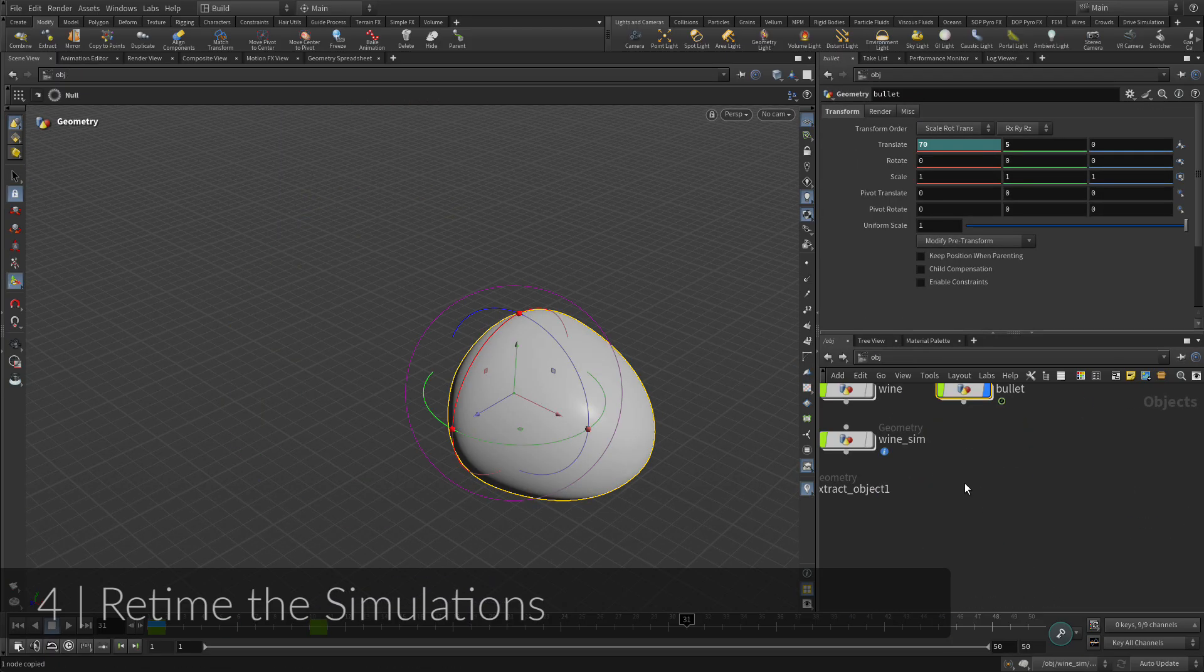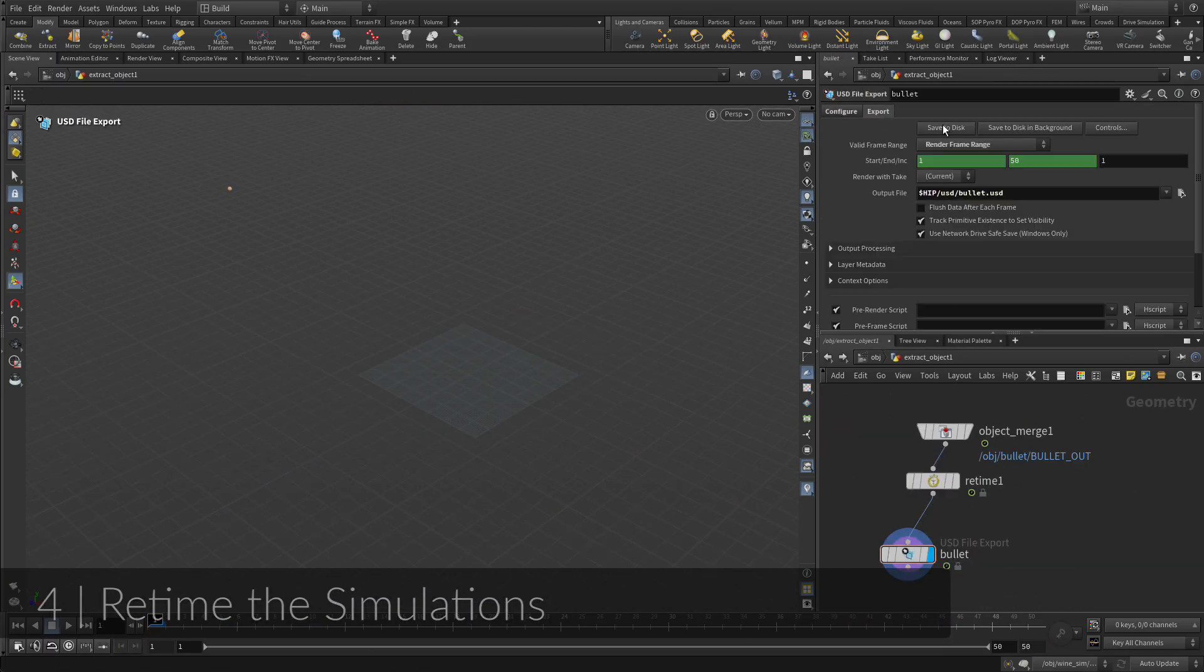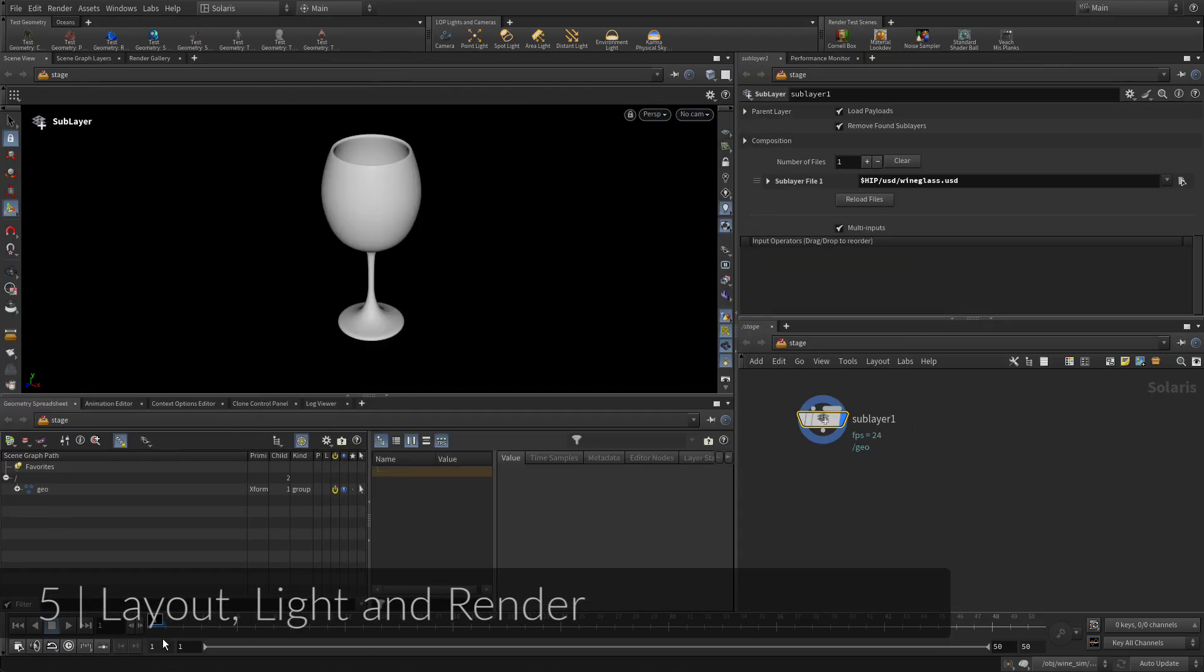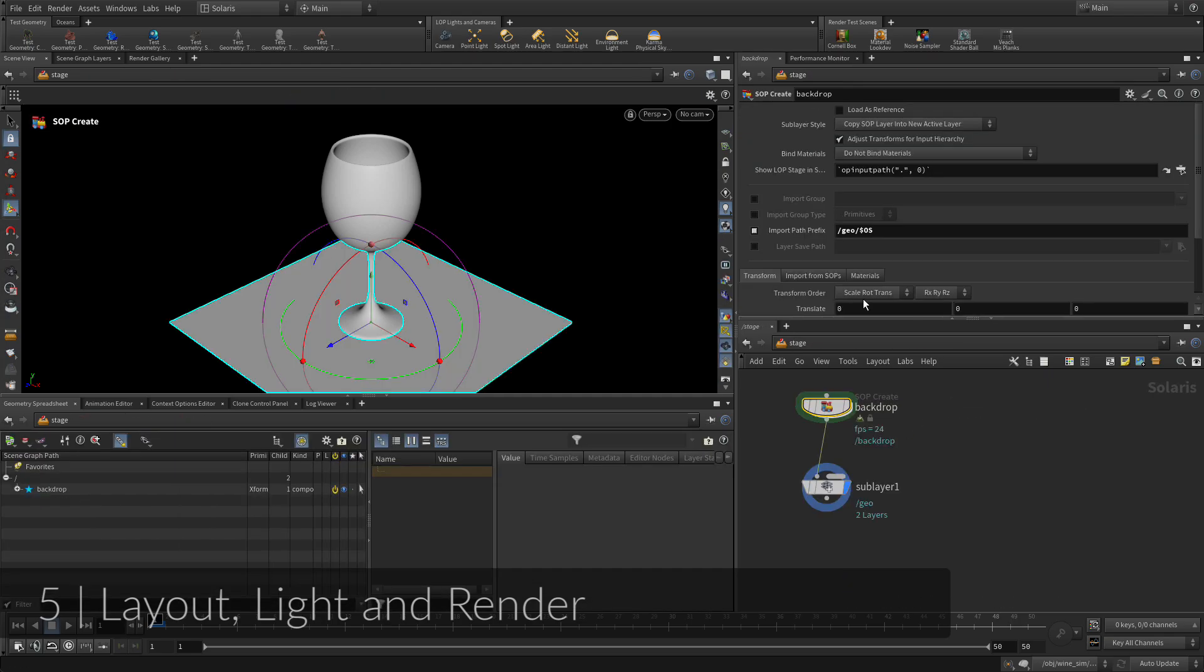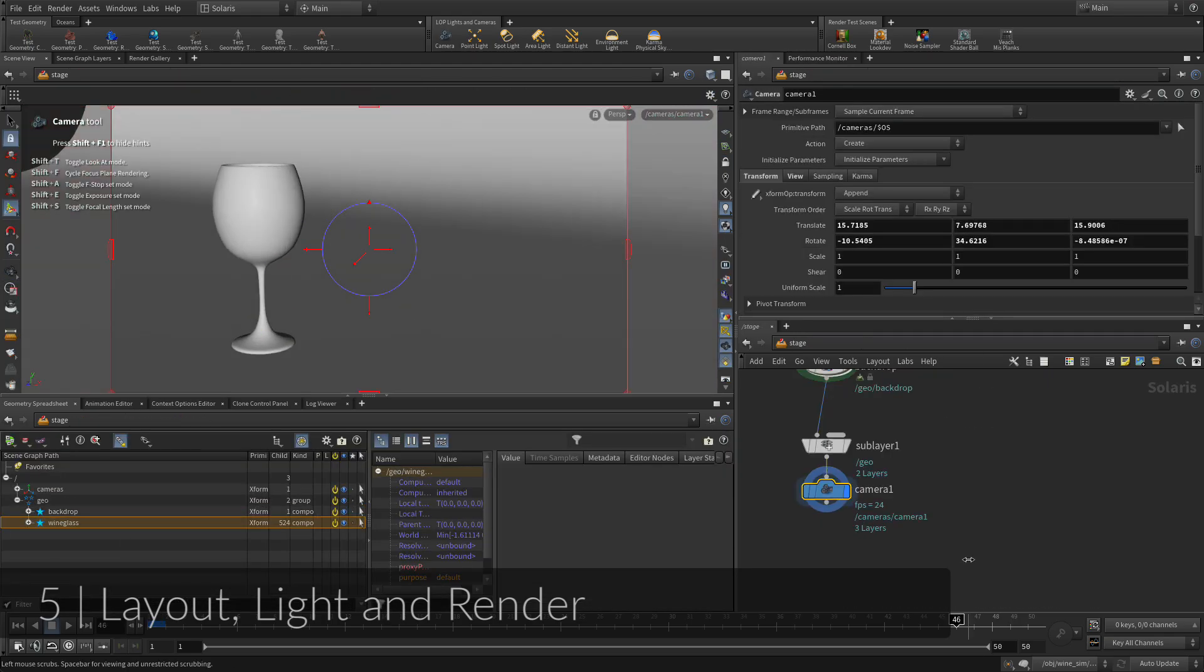In the end, you will export the parts to USD. To render the shot, you will bring the exported USD files into the Solaris stage, then add a backdrop.